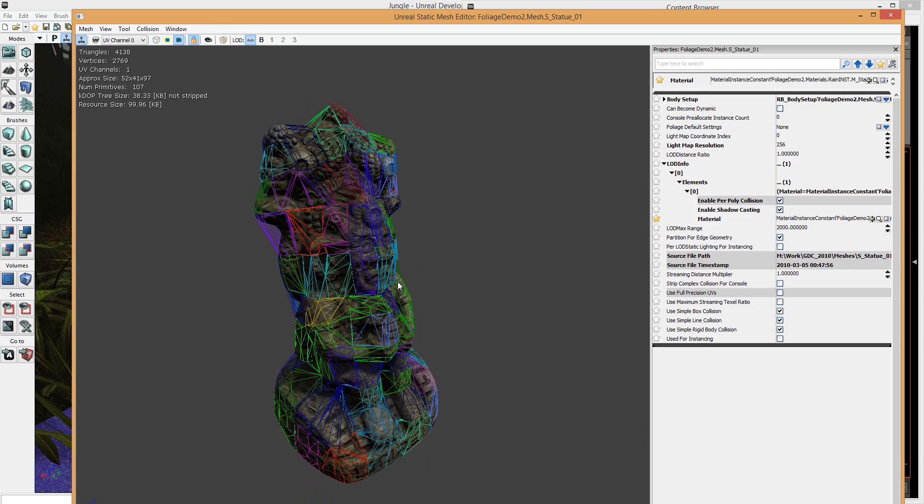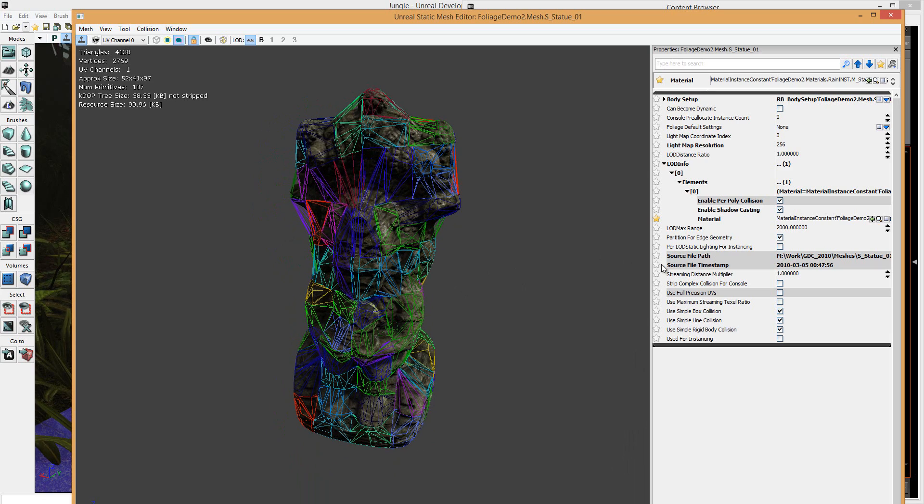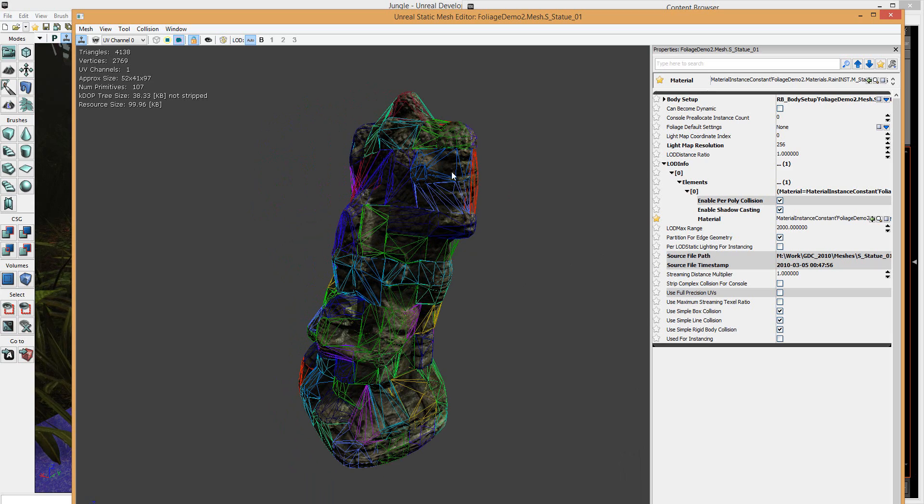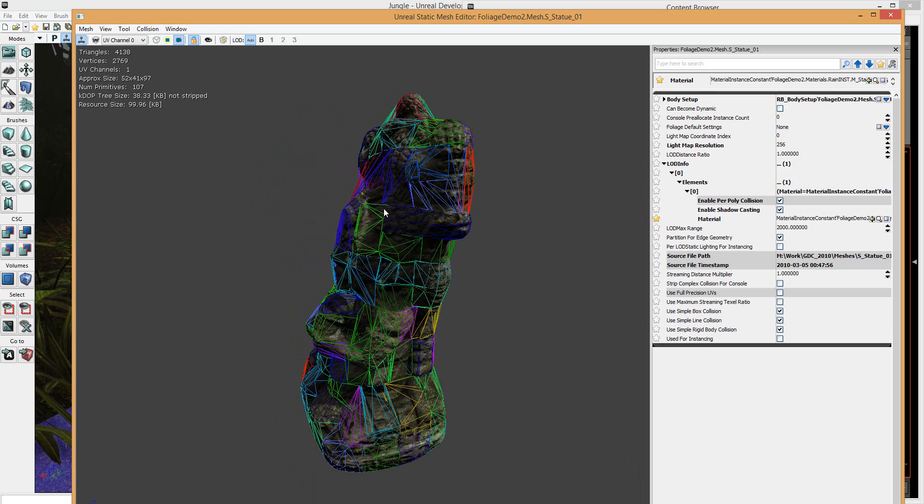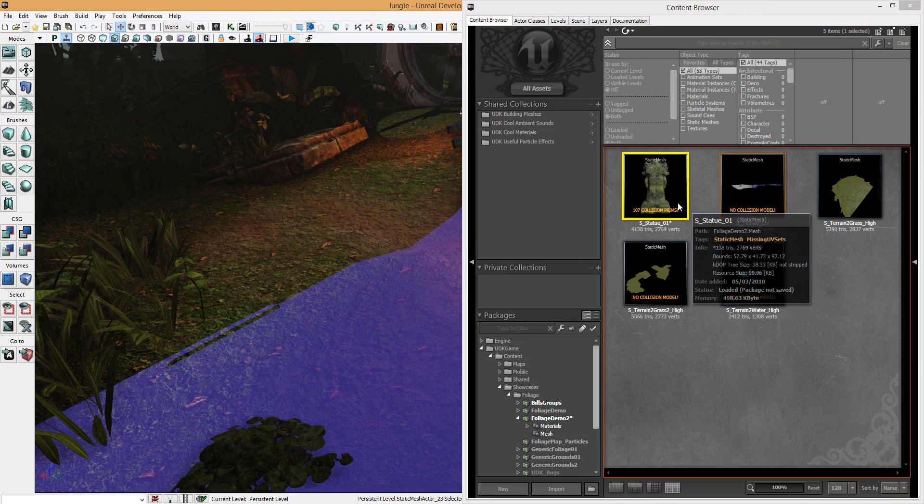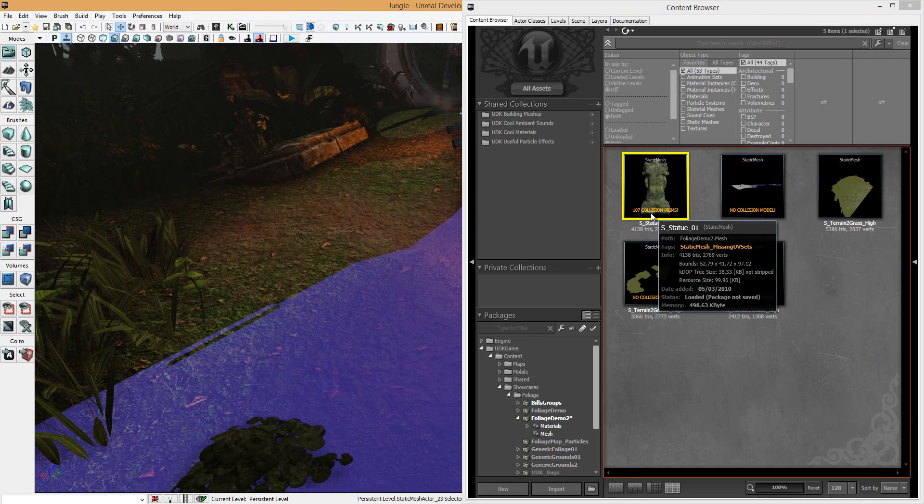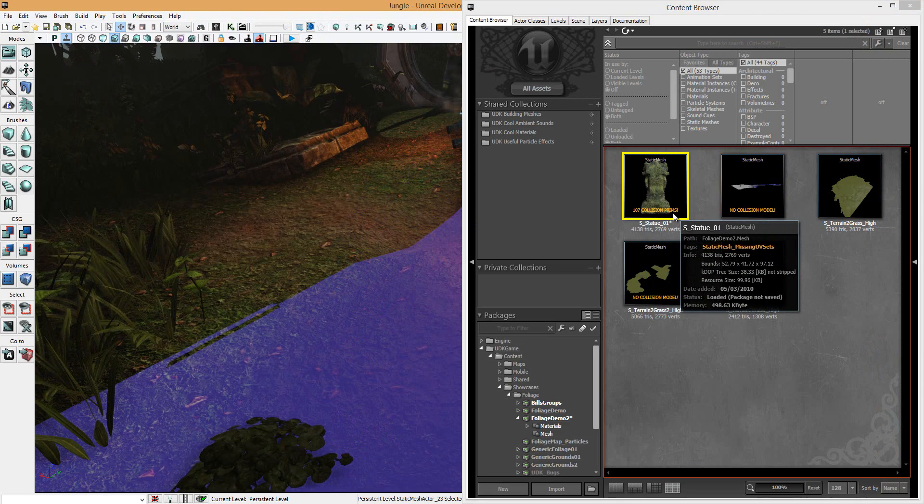what it's doing is basically, how collision works is it's broken down into shapes. So you can have basically squares and triangles. If you look at it now, you can sort of see it's broken up into many different shapes. Now, if I was to go off here, you can sort of see 107 collision prims.